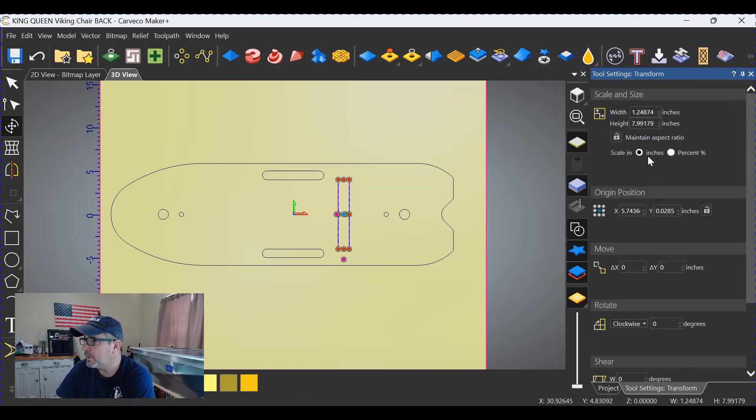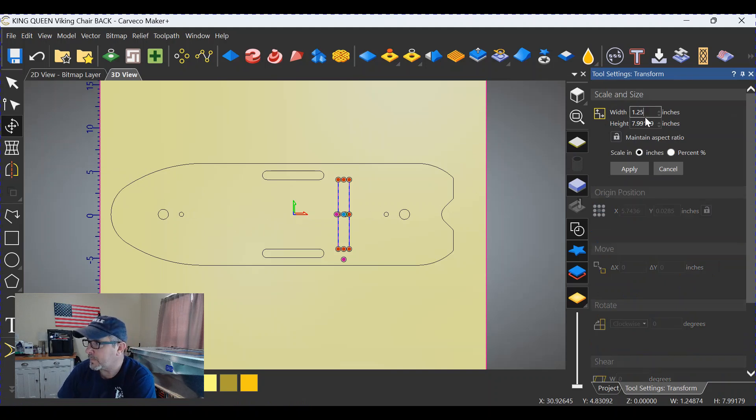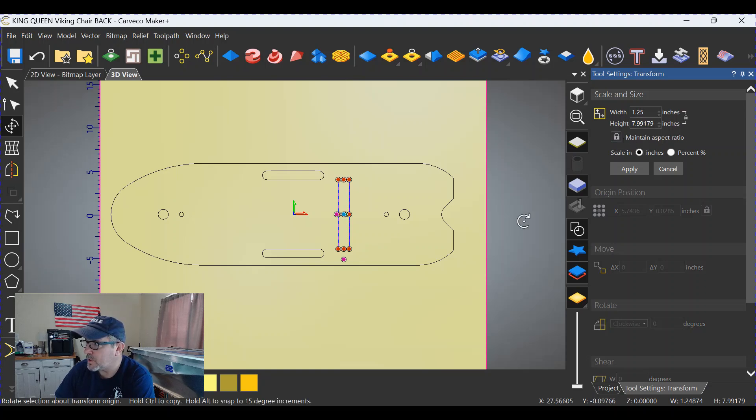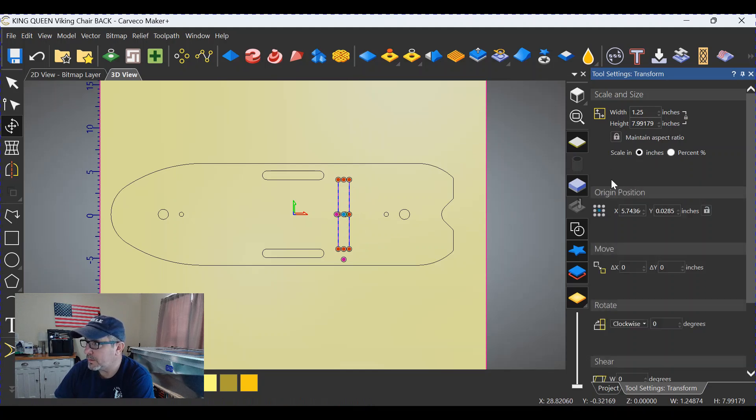As you can see, now they're individual vectors. Now we can click on this slot, go to the Transform tool, and check its size over here. 1.24874 is close enough, but let's make it 1.25. We want to maintain the aspect ratio so that this width and height remains consistent.